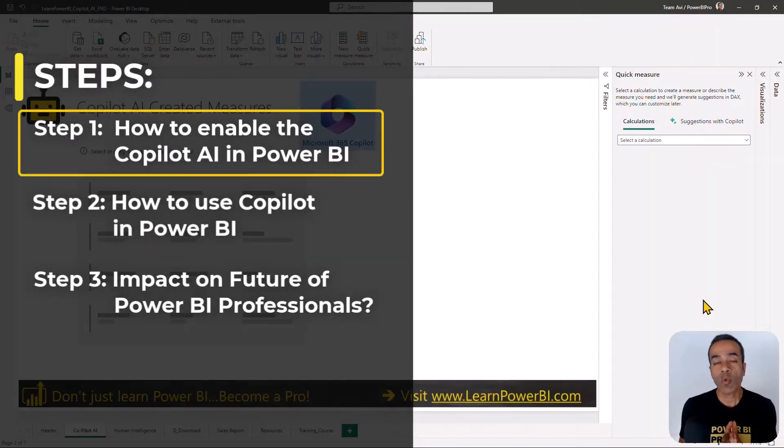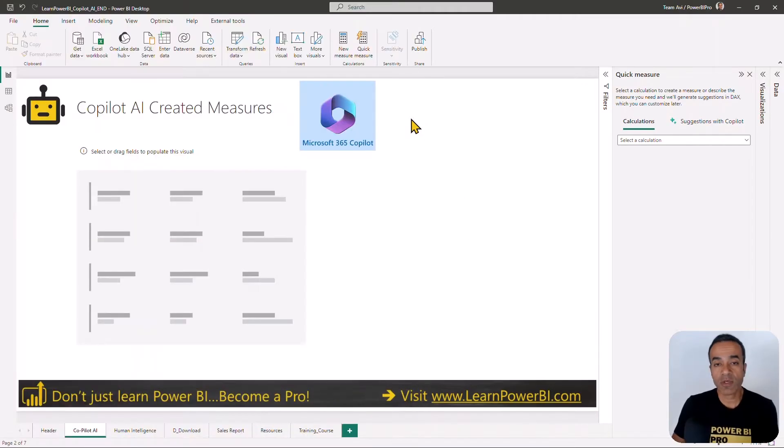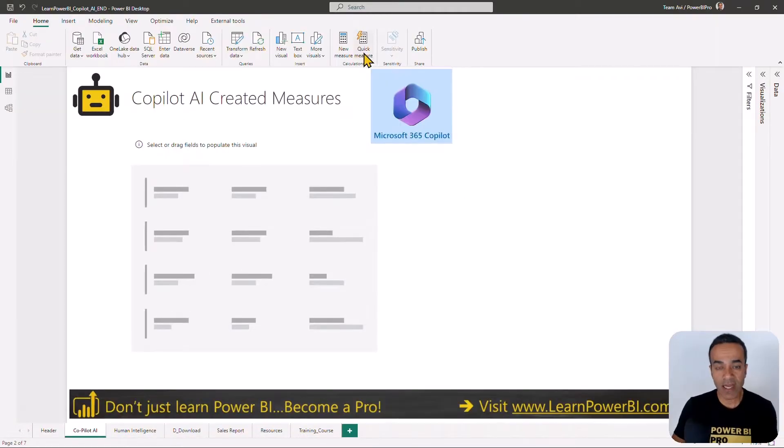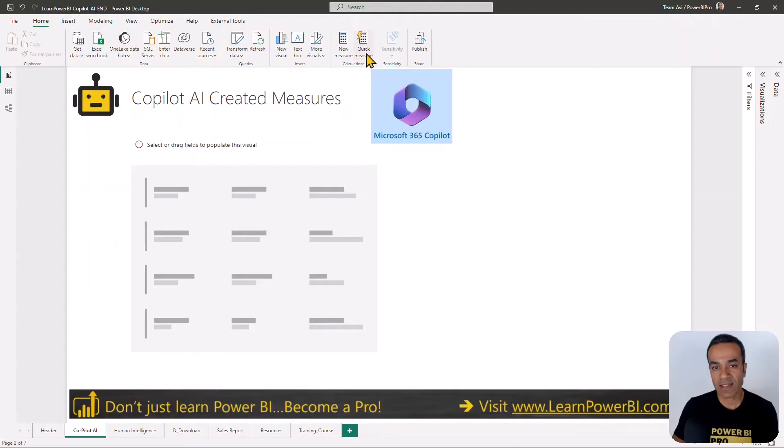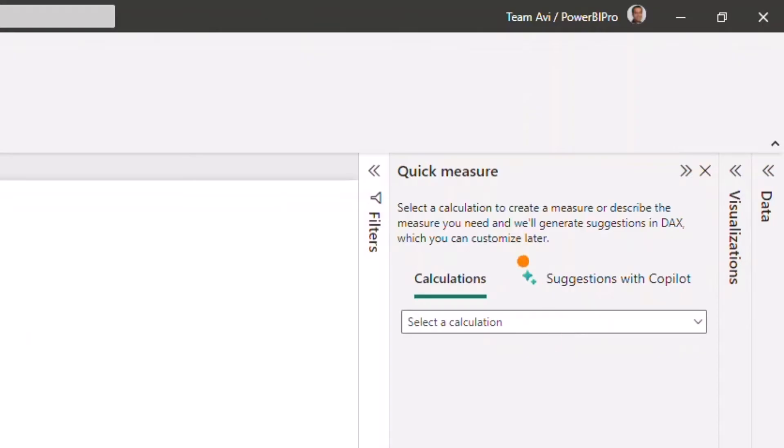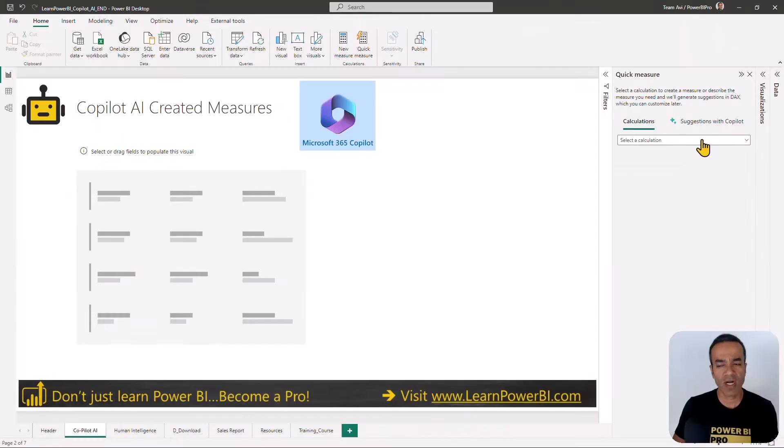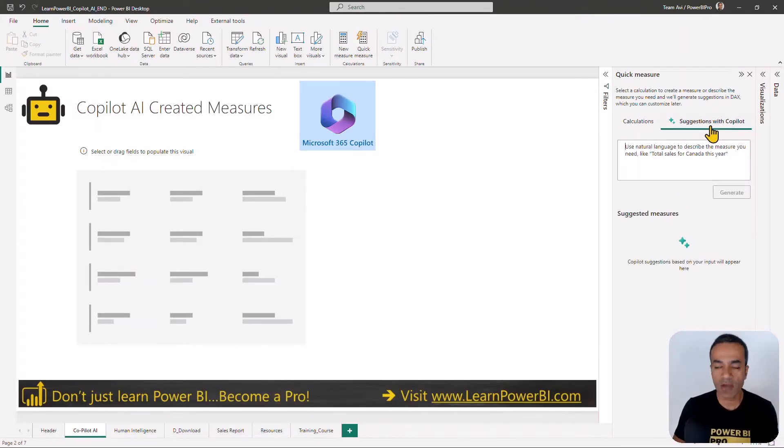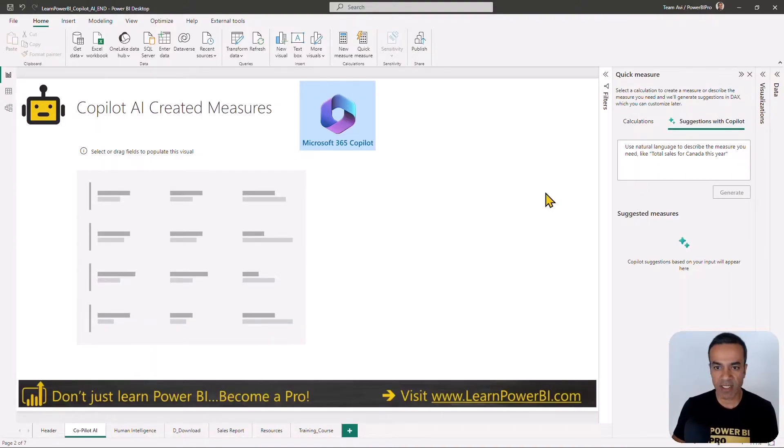Let's start at step one: enabling Copilot inside Power BI. First thing I want you to try is just click on the quick measure icon inside Power BI and see if this pops up. If it does, then lucky you because you already have Copilot enabled. If you don't see this, we're going to show you exactly what you need to do step by step.